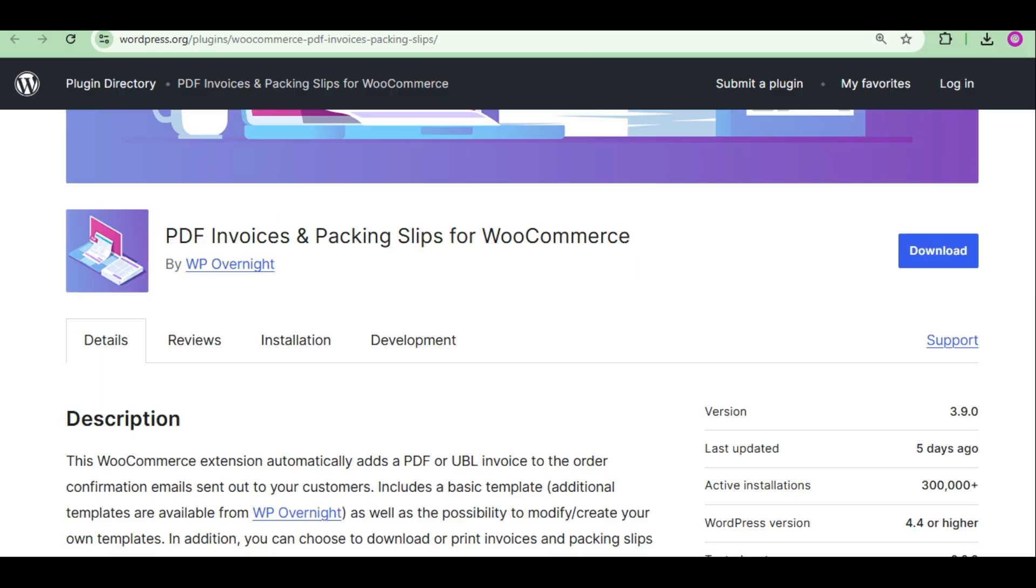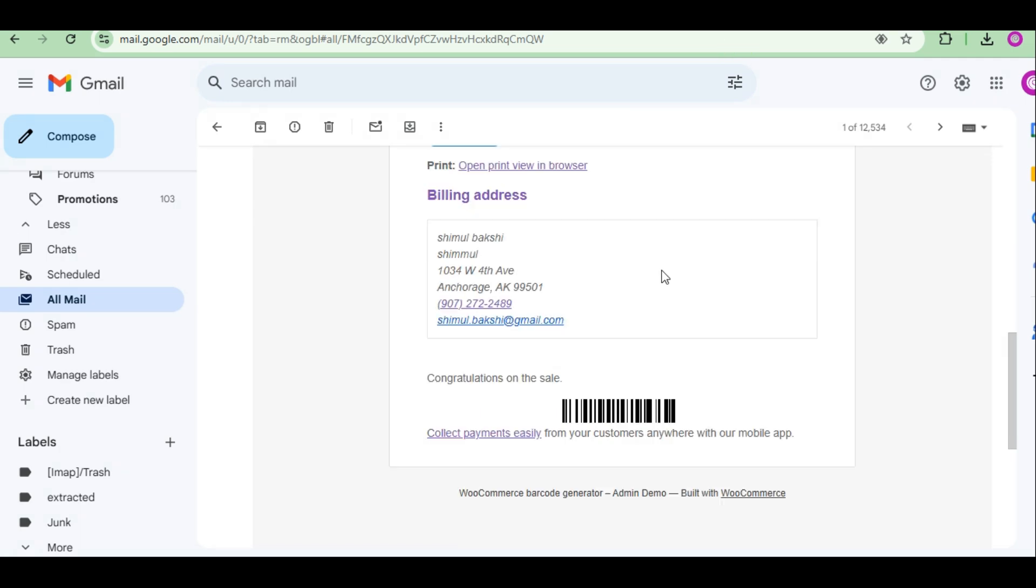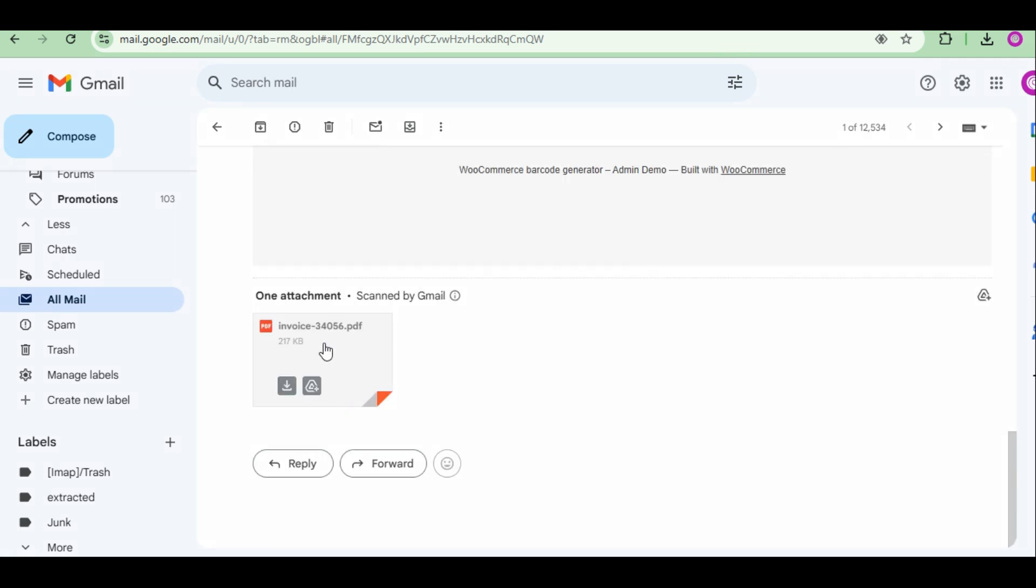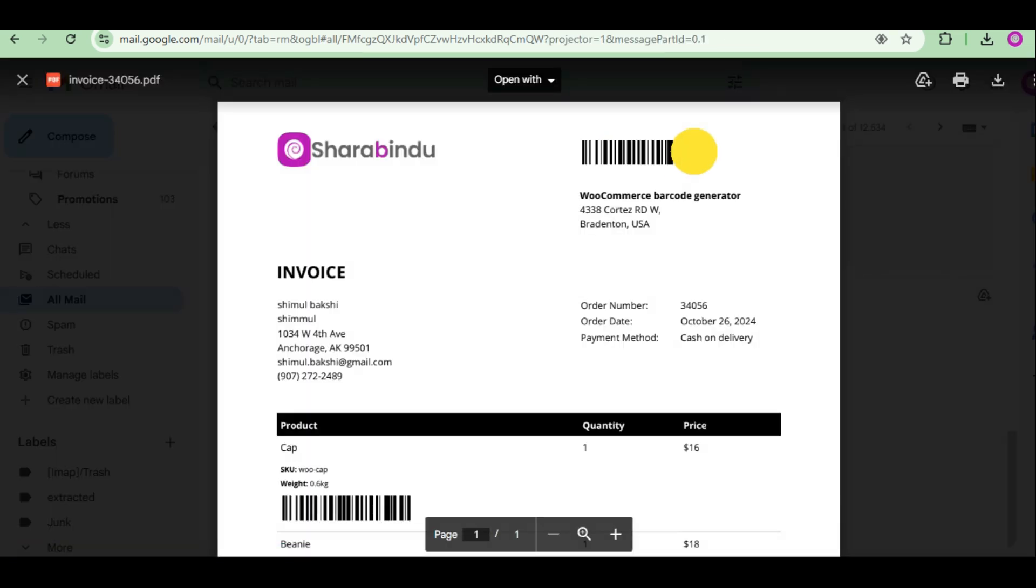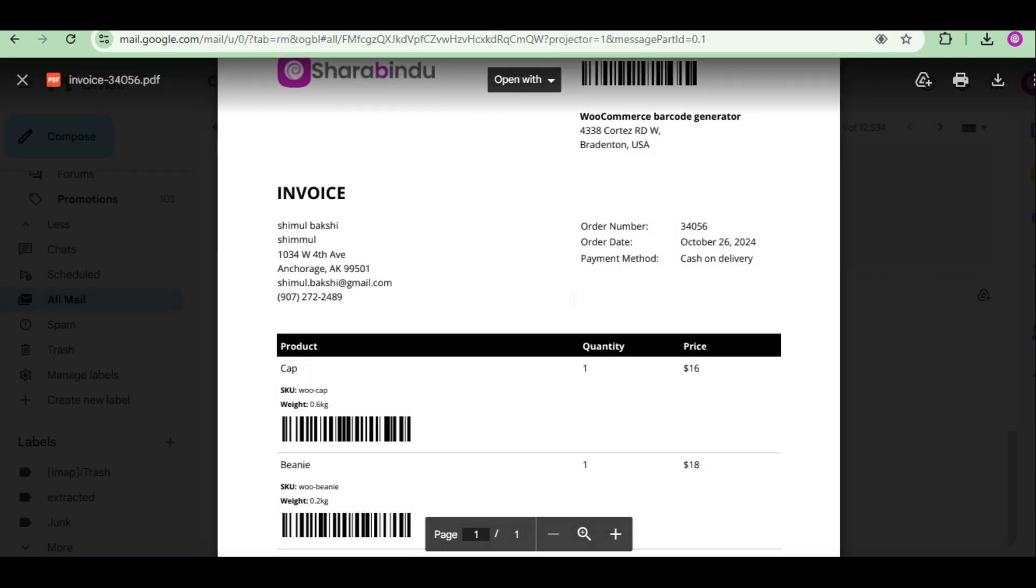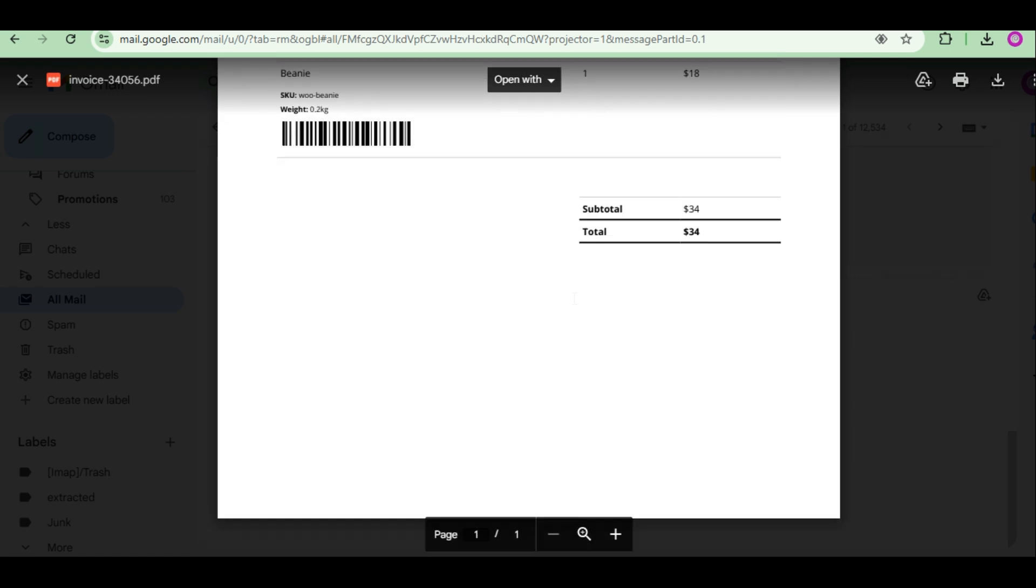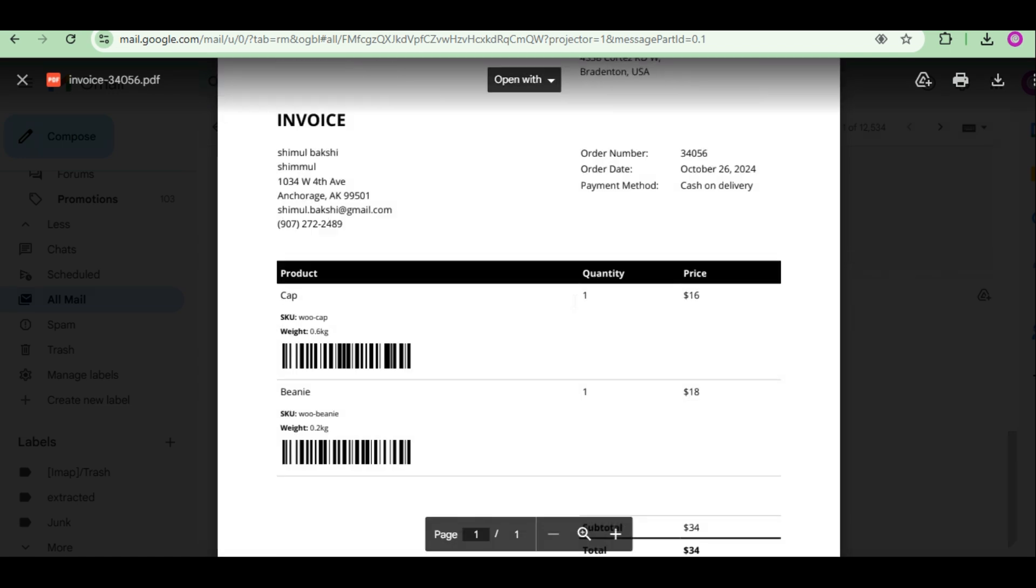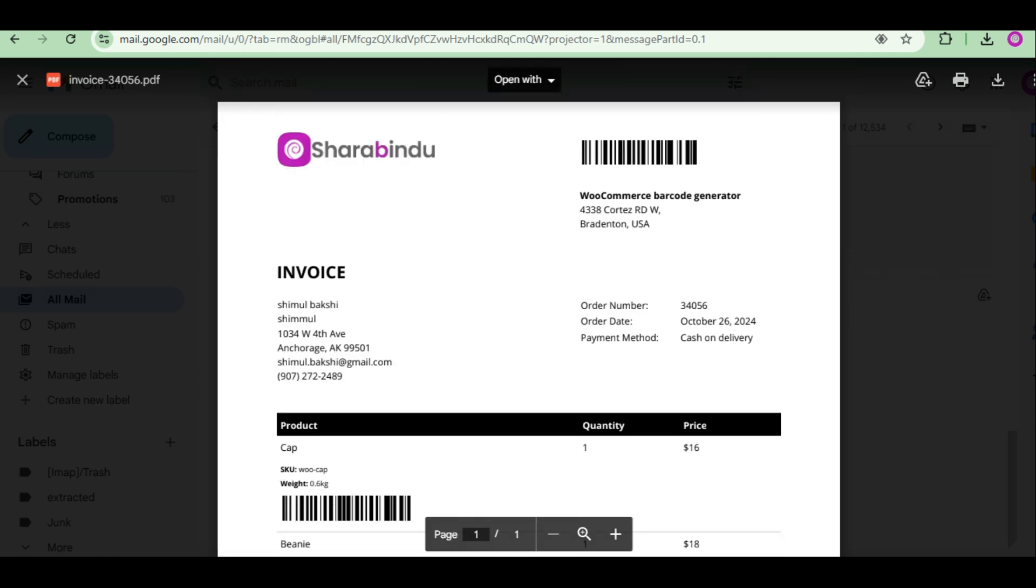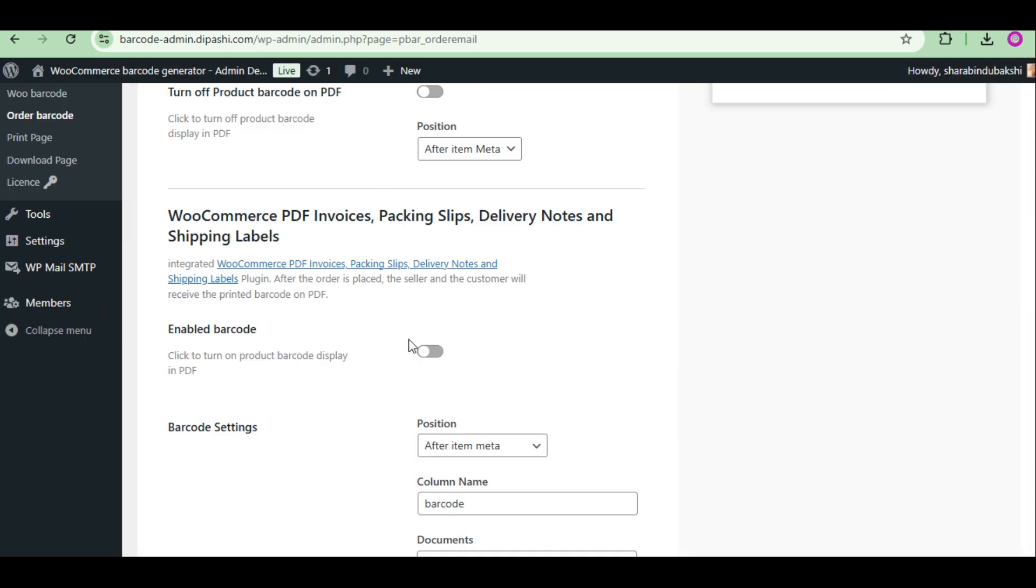First, PDF Invoices and Packing Slips for WooCommerce. The seller and customer will receive the barcode after the order is placed. The PDF invoice attached to the order mail will contain the barcode.